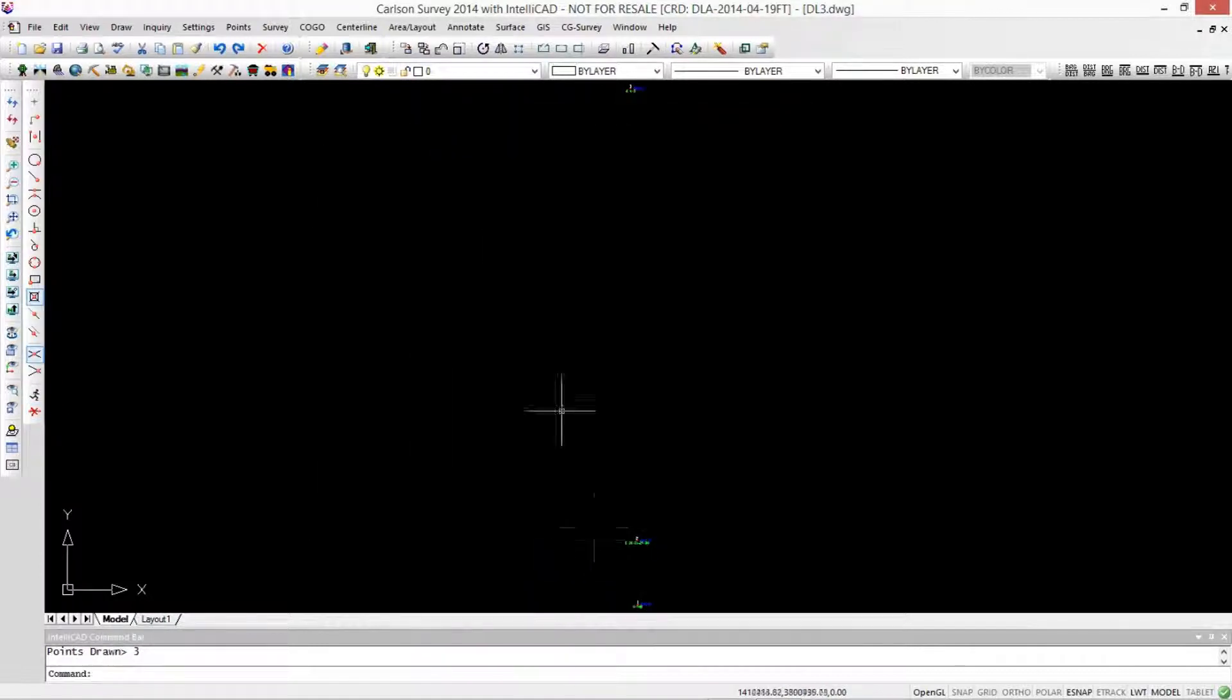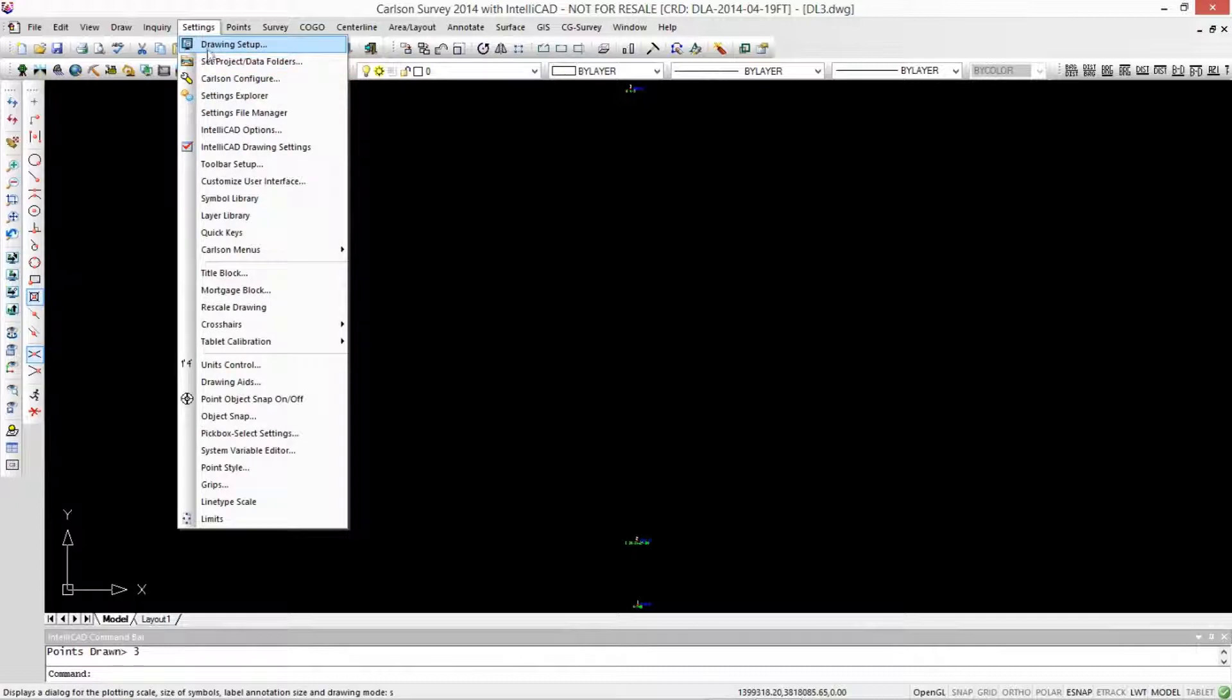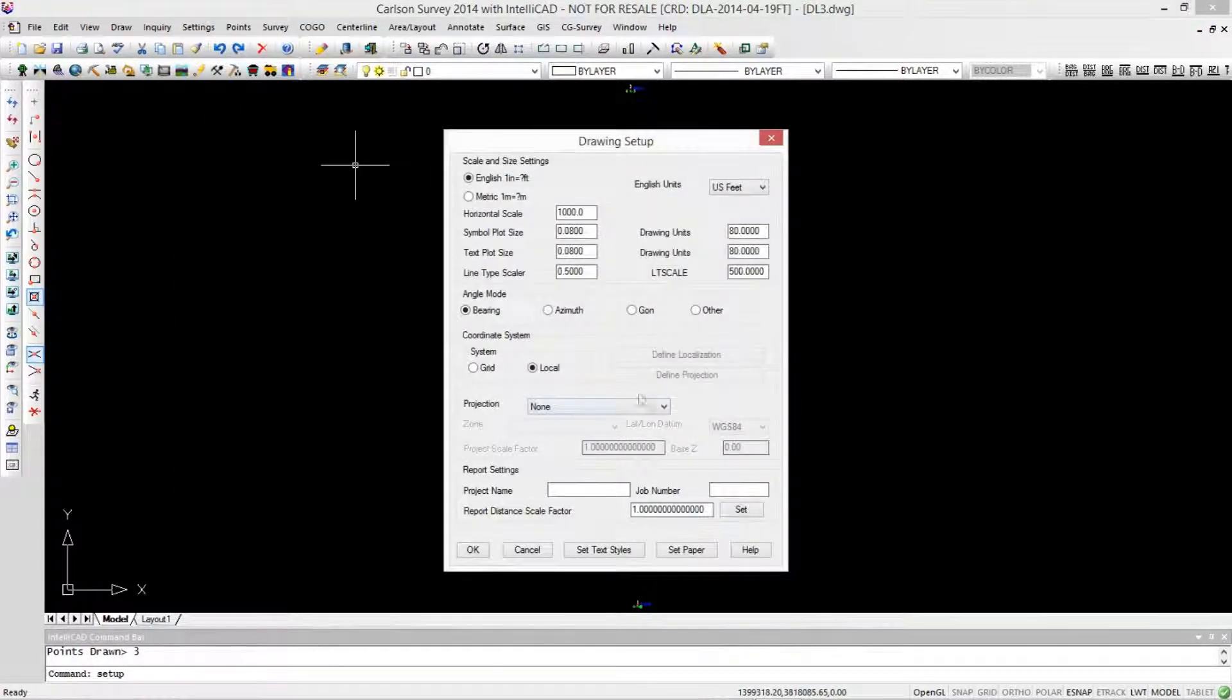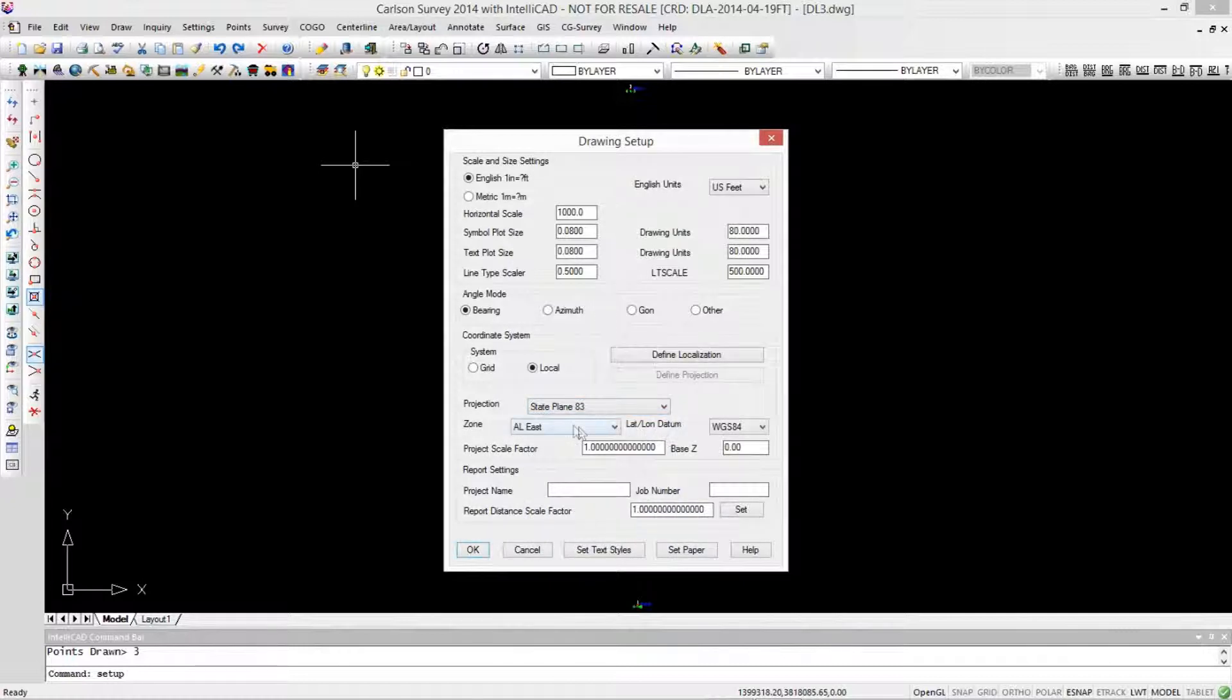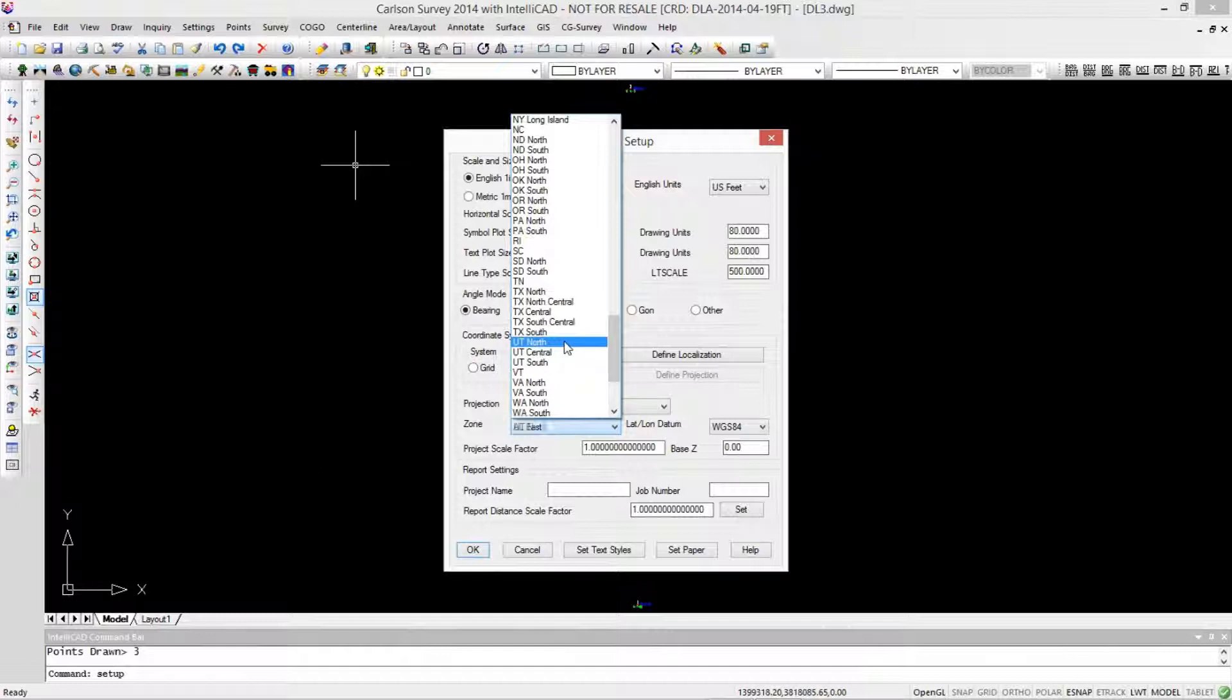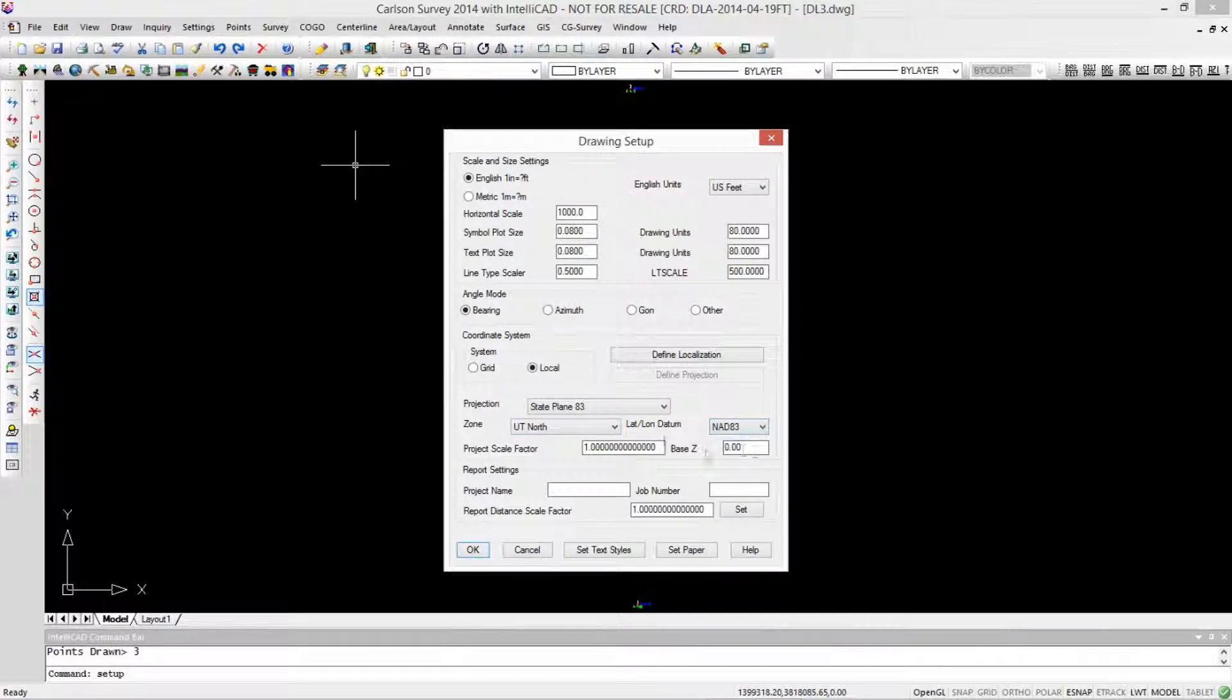So I've got three points. Let's go in and tell Carlson what our projection is. We can do that under Settings, Drawing Setup. We'll tell it the projection is State Plane 1983. This particular job is in Utah North and these are NAT83 coordinates.